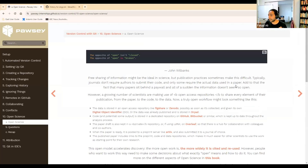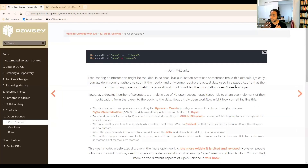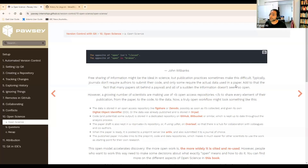We as scientists can be at times very siloed in how we work. Sometimes there are certain cultures around science where we keep our work to ourselves, we don't collaborate very well, we don't share our data. In the field we're working in — computational science — if you're working with code, it's almost necessary that you make your code available.